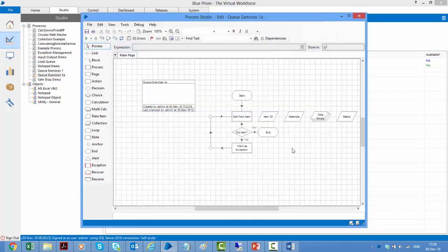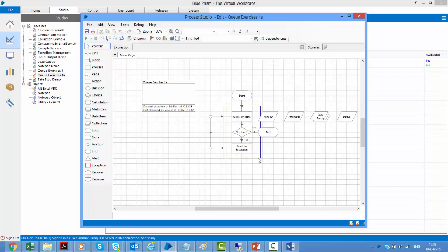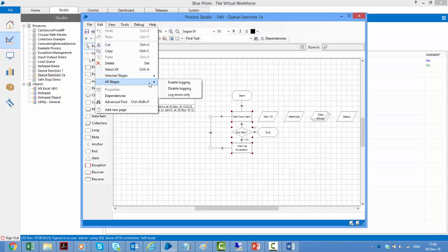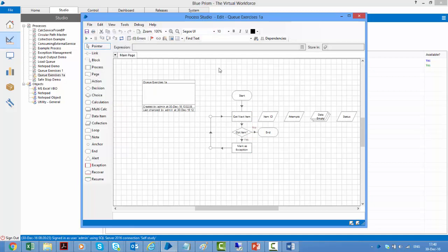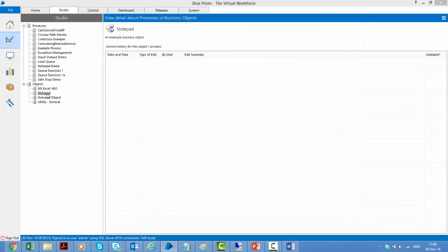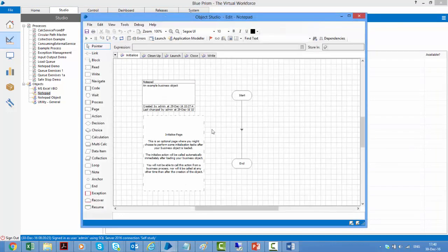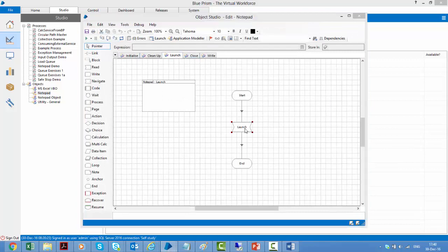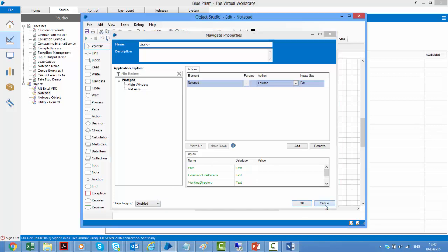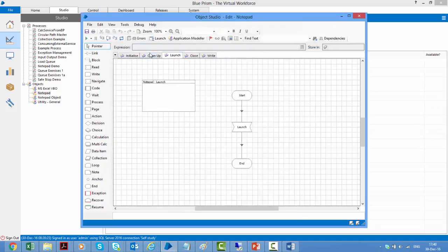If you want to change the logging for multiple stages, you can select the stages and then go to edit and go to the selected stages and can enable disable logging on them or just log errors only on these stages. Or if you want, you can do it on all stages in your diagram. By default, all these stages in the process studio, they have logging enabled on them. However, if I open up any stage in the object studio, we see that here logging is disabled by default. So in object studio logging is disabled by default and in process studio logging is enabled by default and the same principle holds good here as well.